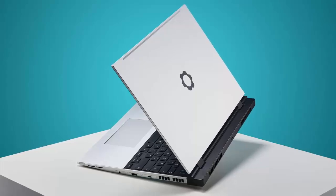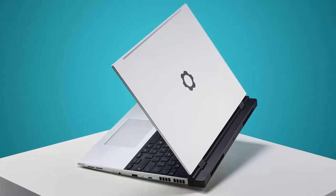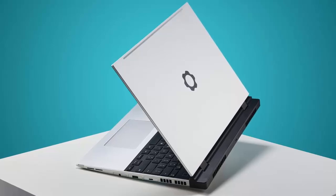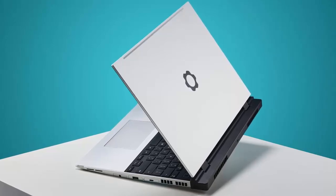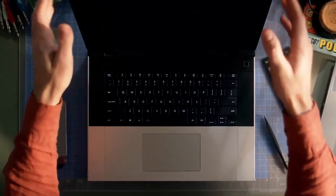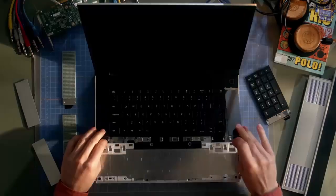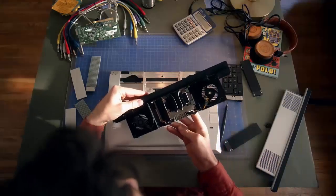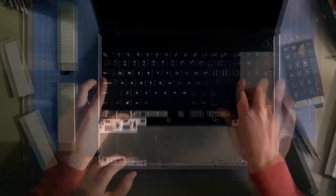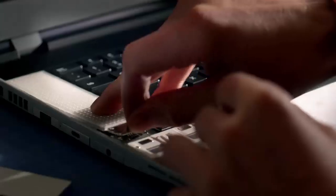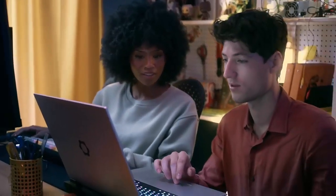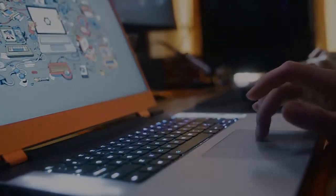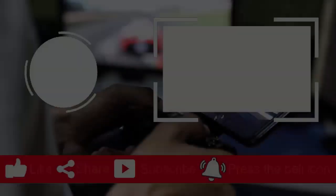The new Framework 16 is available for pre-order right now and you don't need to drop the full amount upfront. Just a hundred dollar deposit secures your spot. For those tired of laptops that become obsolete in a year, Framework's latest refresh is a bold reminder: hardware doesn't have to be disposable. It can be modular, upgradable, and built to last. This isn't just a laptop, it's a platform. If you want to grab one for yourself, just tap the product link right here. It's the easiest way to check the latest price and it helps support the channel.